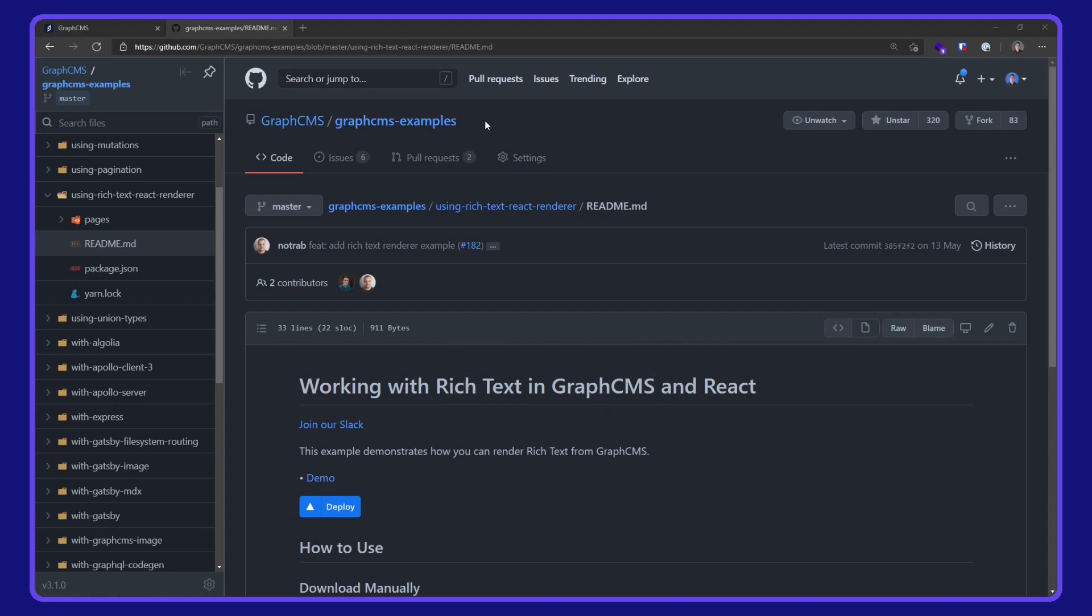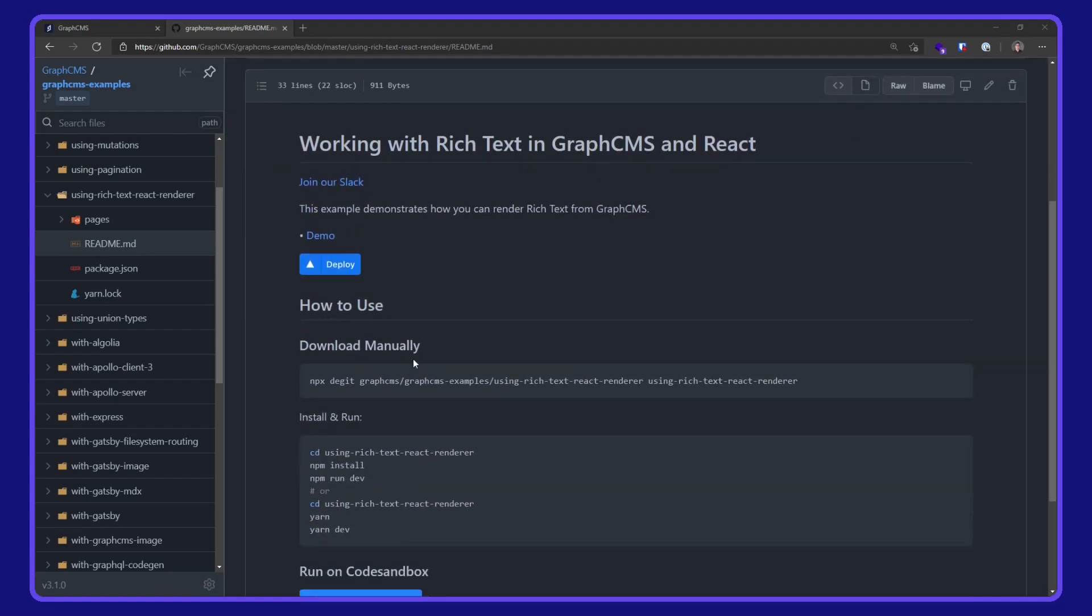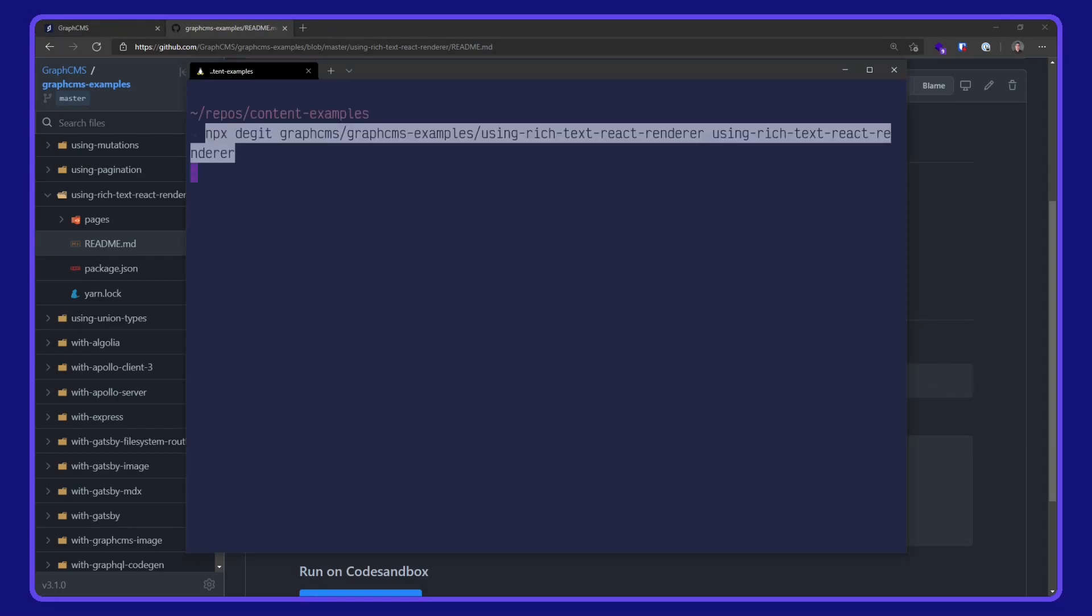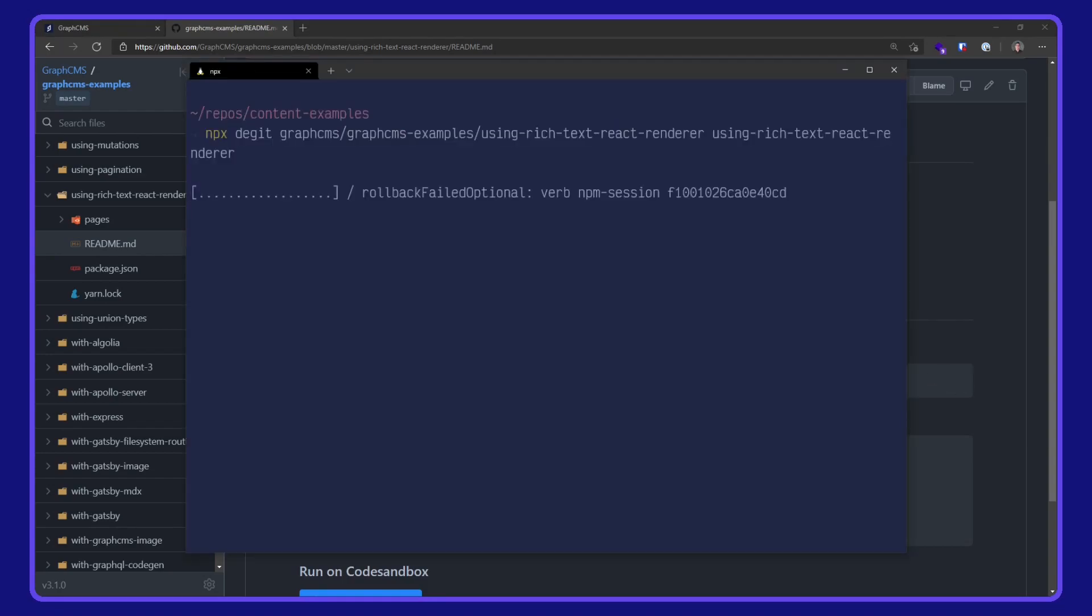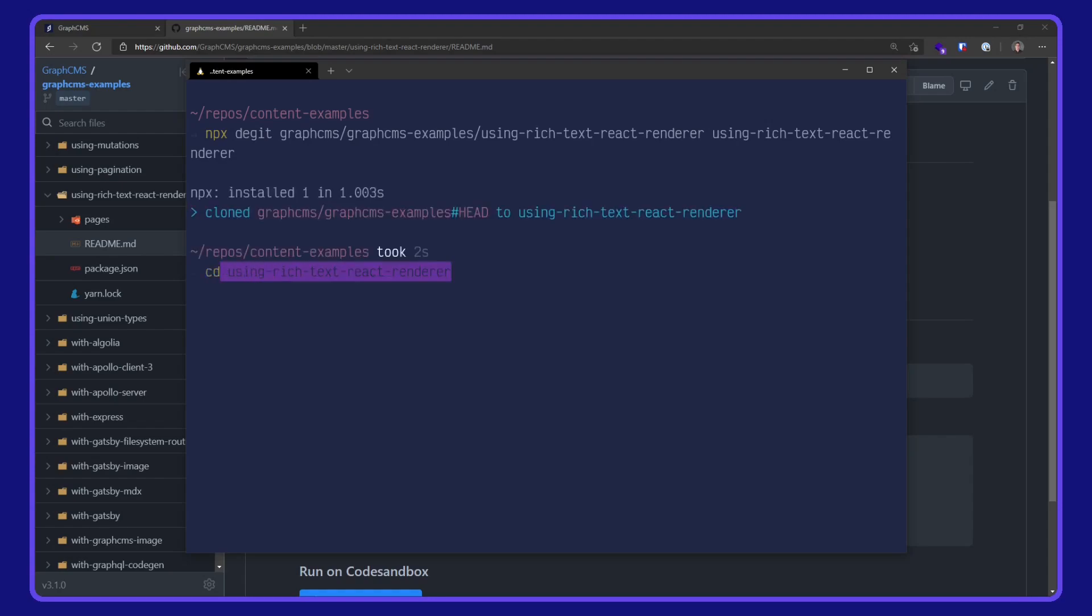This example is available on the GraphCMS examples repo over on GitHub. I'm going to download this manually with npx degit. I'll pop that into my terminal and wait for it to download, CD into the project directory and open VS Code.